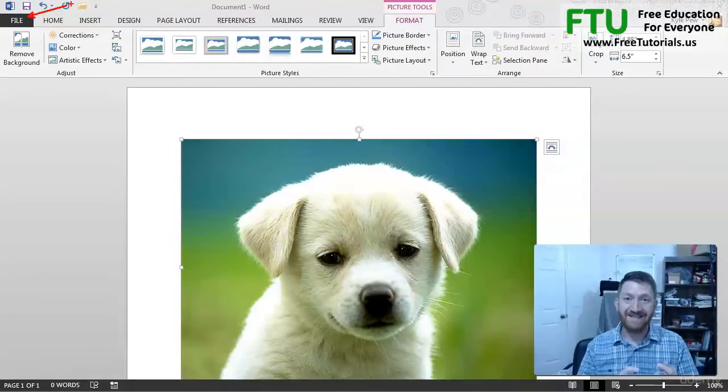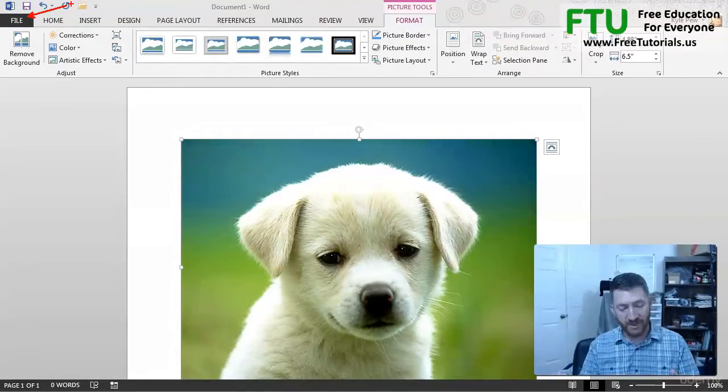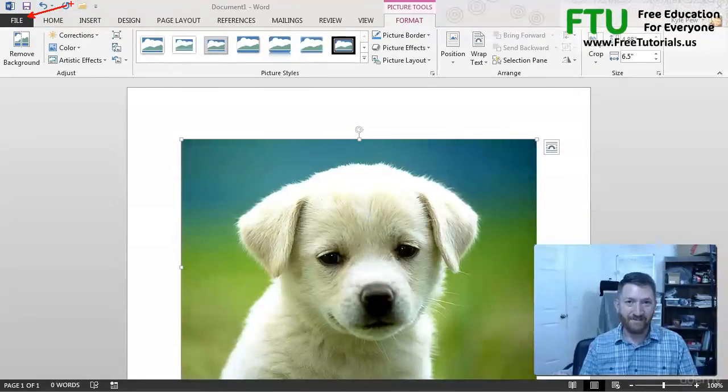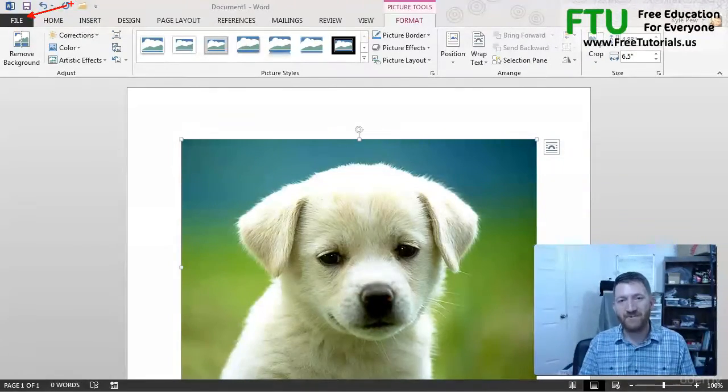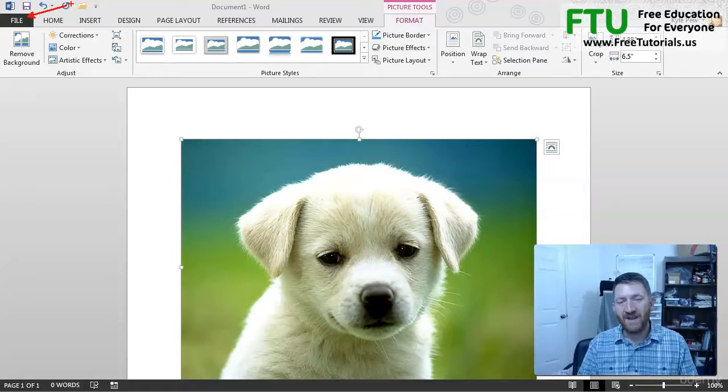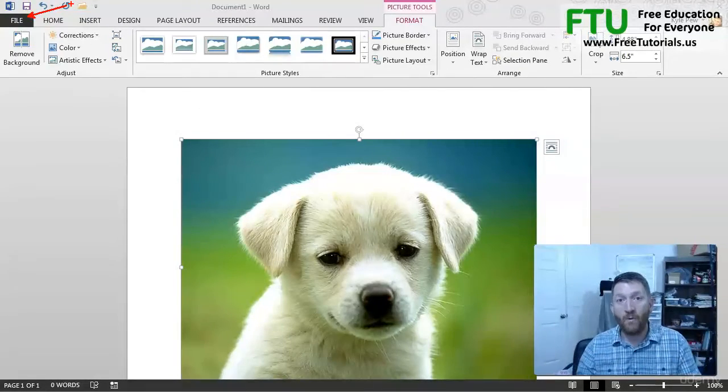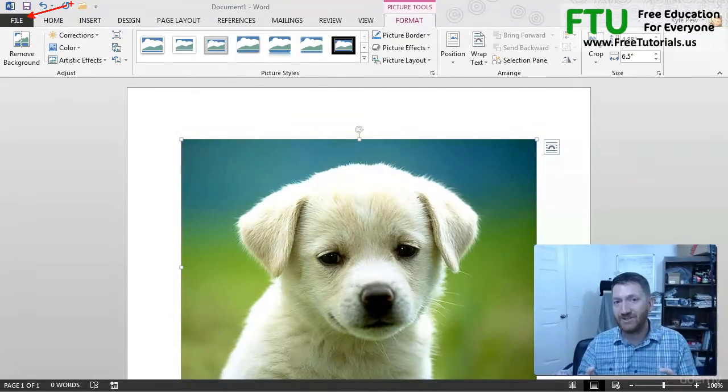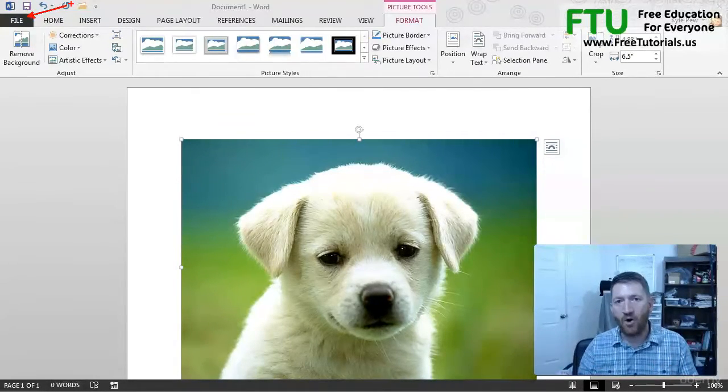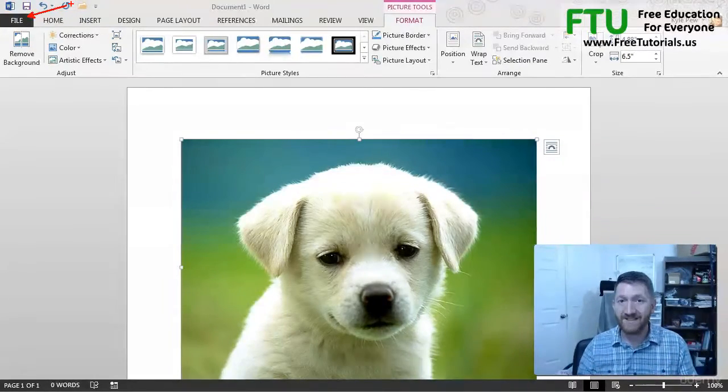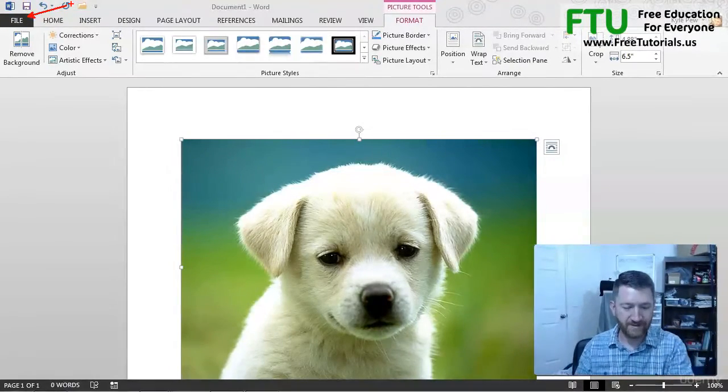Things like save, new, export, printing, your options. Everything that deals with the file or the application as a whole. Let's take a look at it.